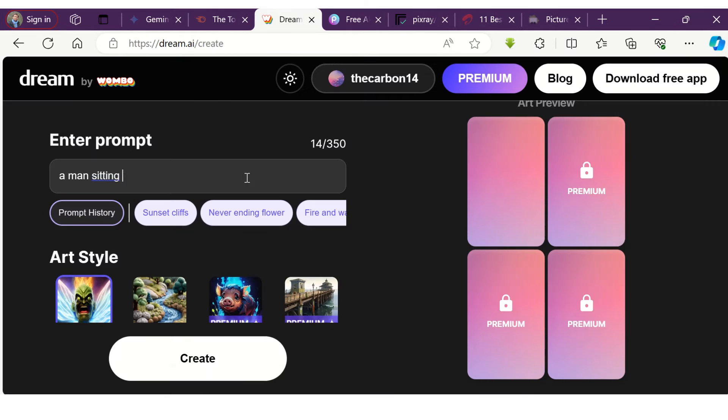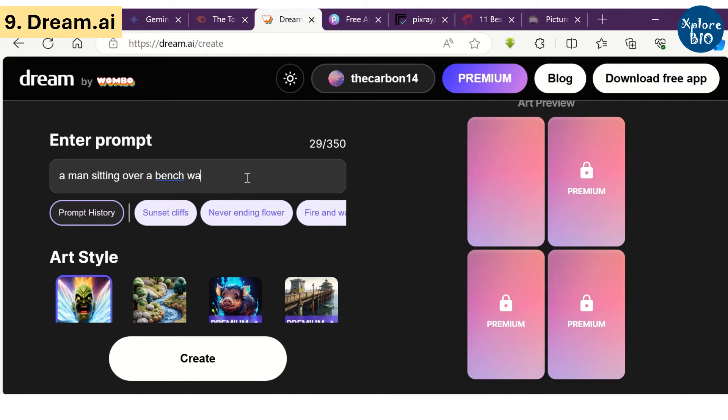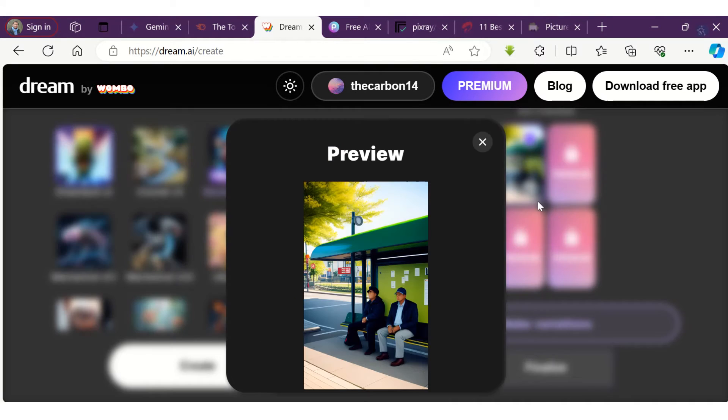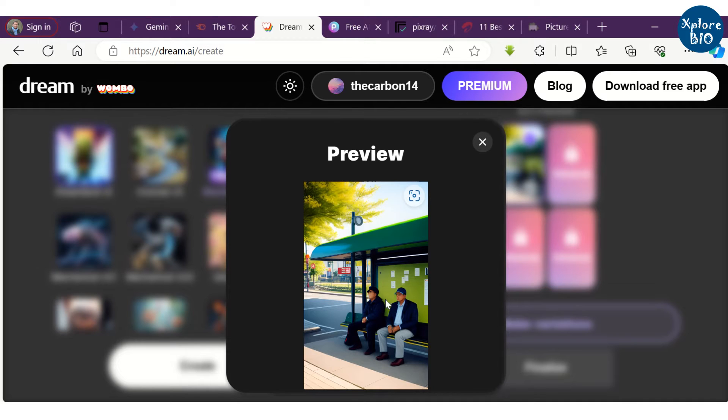Ninth AI tool is Dream.ai by Wombo. I write a prompt for a man sitting over a bench waiting for the bus, but the generated images do not look so good. I won't recommend this tool to anyone for now.